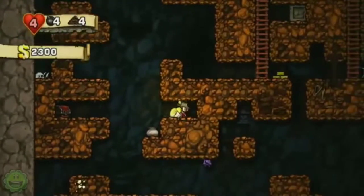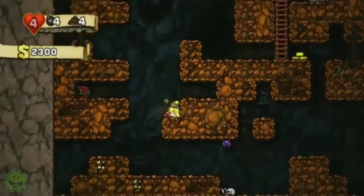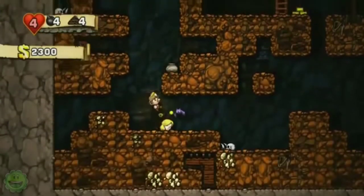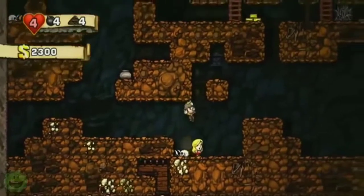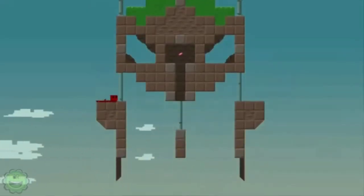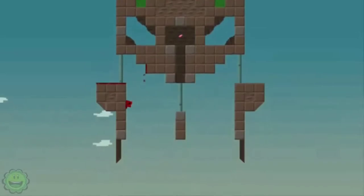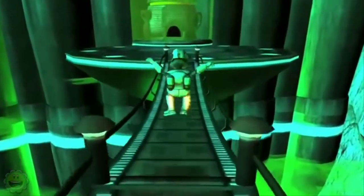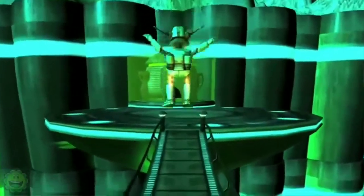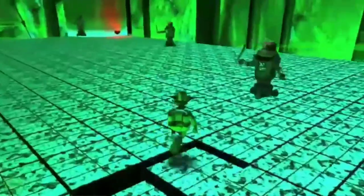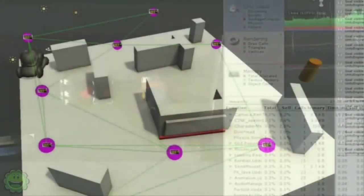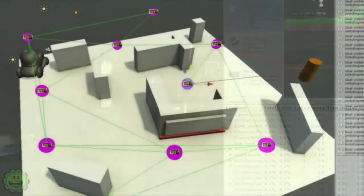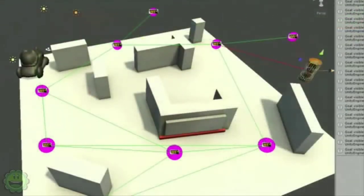Wanna make games like this? This? Or even this? Well, come join the ICT students in learning programming and be a part of making such games like this.